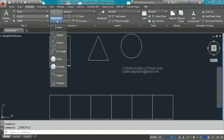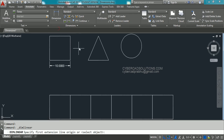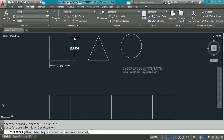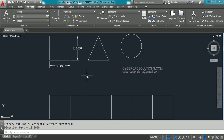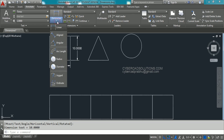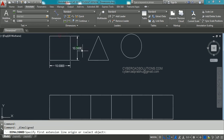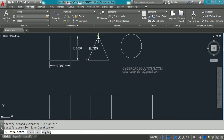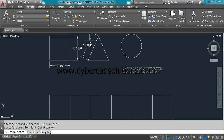To place a vertical dimension, go to the Dimensions group, click on Linear, then pick the first extension line, second extension line, and the placement point. To place an aligned dimension, click the combo and select Aligned Dimension, then pick the first point, second point, and placement point. Three points are required for every dimension.